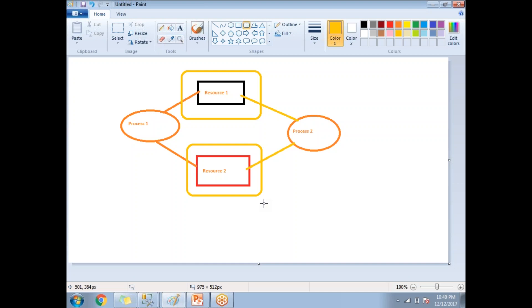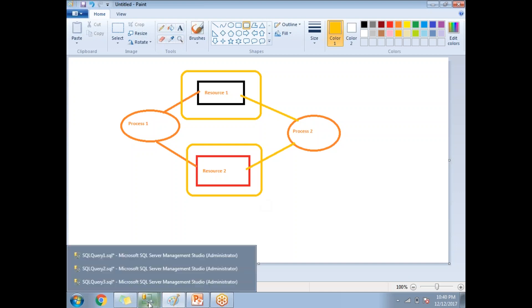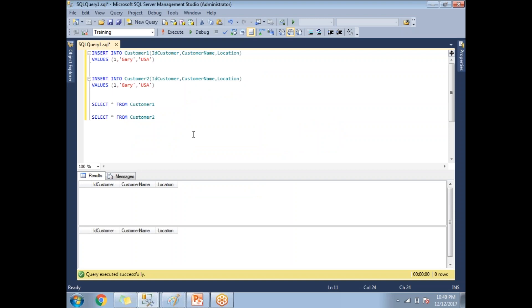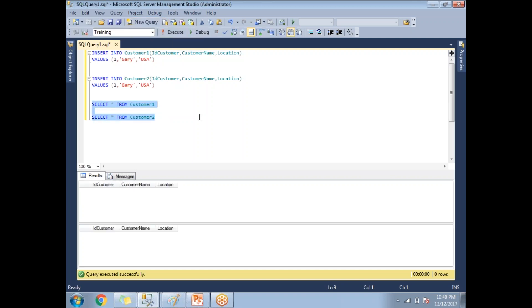Let me show you practically how to create deadlocks and how SQL Server handles the victim. I'll go to SQL Server and show you the base setup. I'm going to use two tables — customer one and customer two. Both tables have a similar structure: ID, customer name, and location. Both are empty as of now, and I'm going to insert one row into each table.